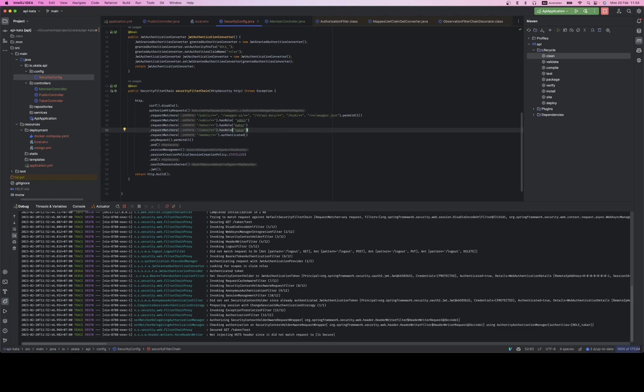Hello everybody. This is a video I made right after I successfully configured Keycloak with Spring Boot 3 — super excited. The main purpose of my app is an API backend that takes JWT from the client, probably an Angular app.